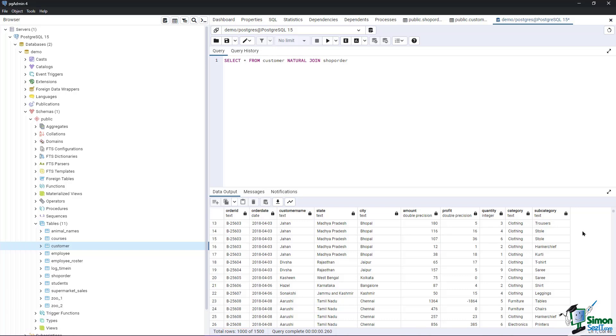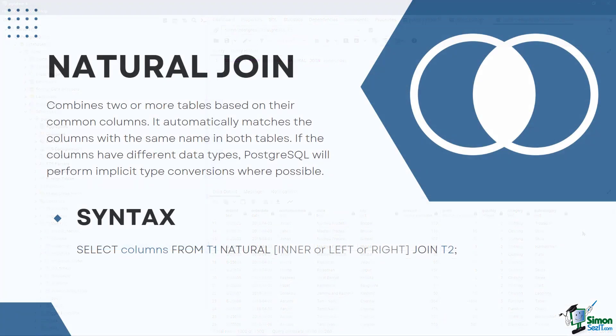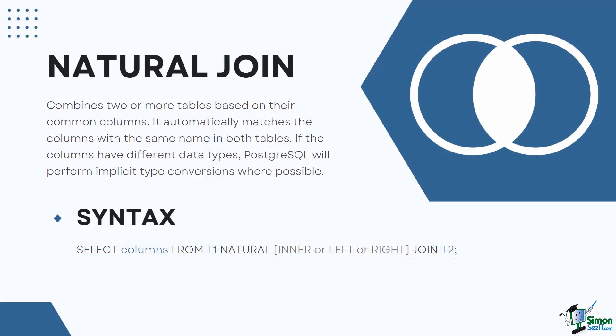It's important to note that natural joins can be convenient, but they can also be error prone. If the two tables being joined have columns with the same name but different meanings or data types, the natural join may not return the results you expect. In such cases, it's usually better to use an explicit join with the ON clause that specifies the join condition.